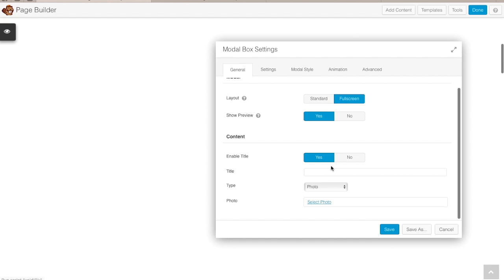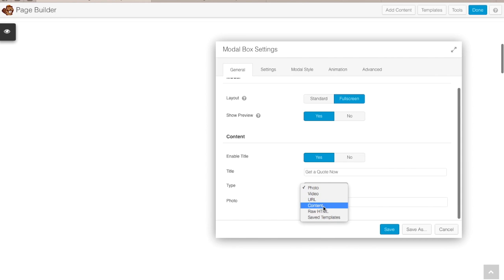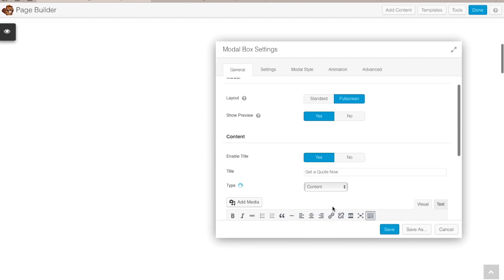This is where you tell it what kind of content you want. You can enable a title if you want — for example, 'Get a Quote Now' — and then choose the content for the actual pop-up. The choices are photo, video, URL (pointing to a specific page on your website or another website), normal content, raw HTML, or any saved templates. I'm going to go with content in this case.